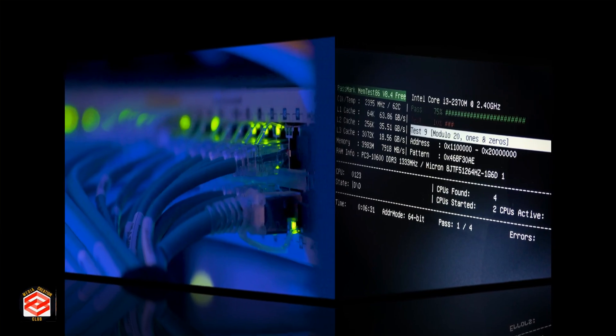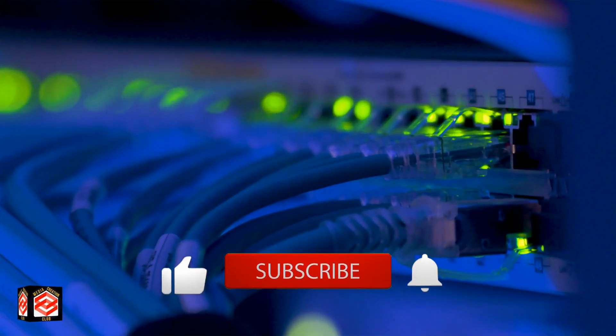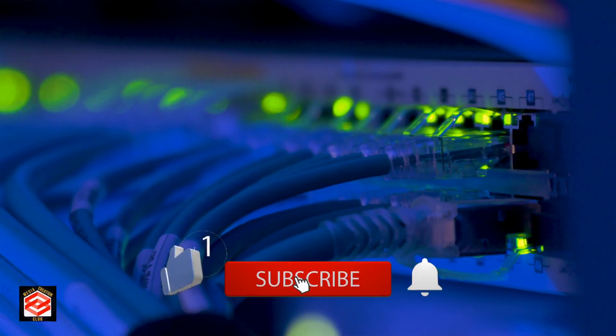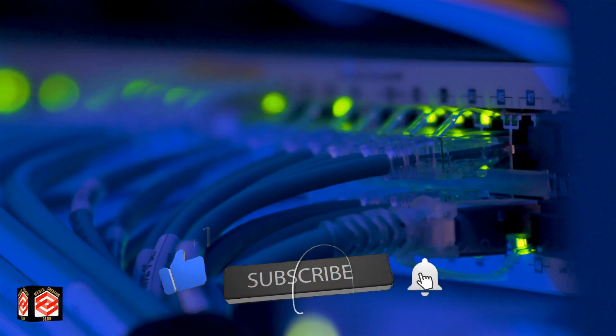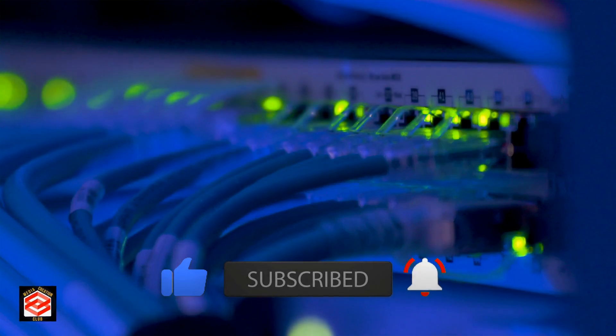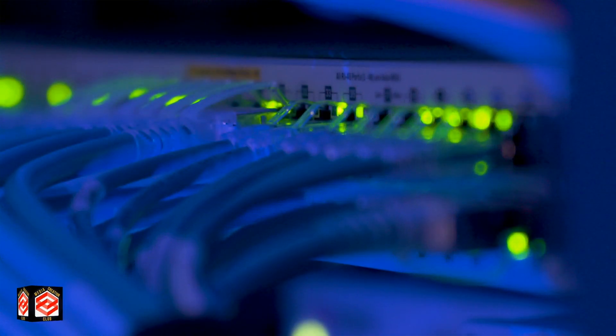Before we continue, if you are new to my channel, please don't forget to subscribe and press the bell icon for new updates. Let's begin our topic.